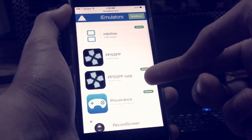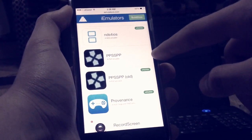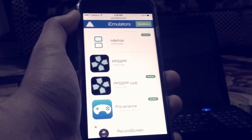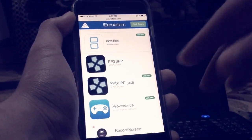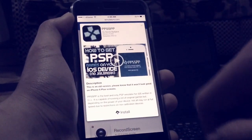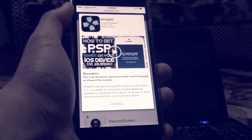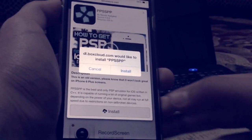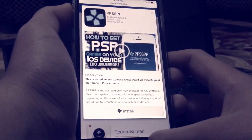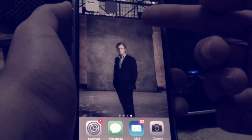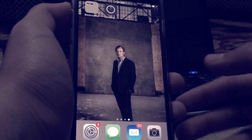We're going to download PPSSPP old because this is the one that is updated. The other version is not updated to iOS 8.3, so it won't work. Just tap on that, tap install, wait a little bit, and then tap install one more time. You'll find it downloading.